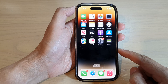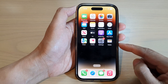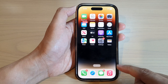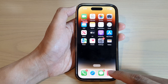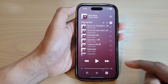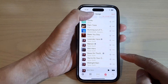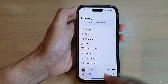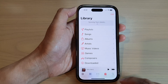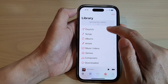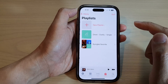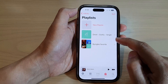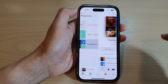On the home screen, open up Apple Music. Then tap on the Library tab at the bottom, and then tap on Playlist. Now open up the playlist that you want to play.